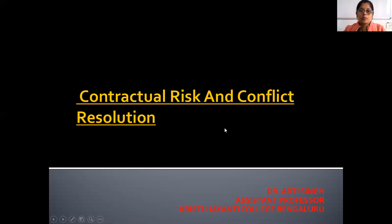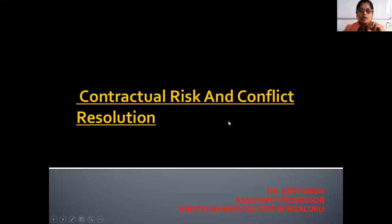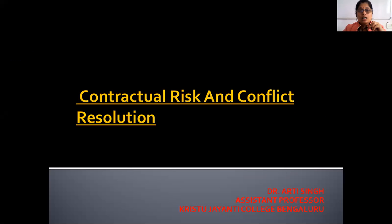Hello everyone, today I am going to discuss the topic called construction risk and conflict resolution, which comes under the subject of business negotiations and contracts.